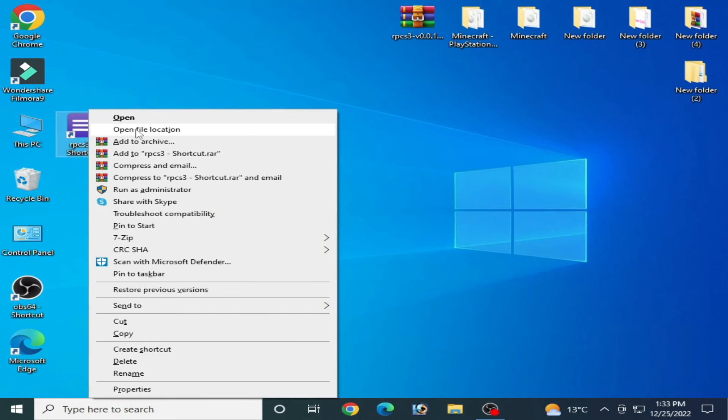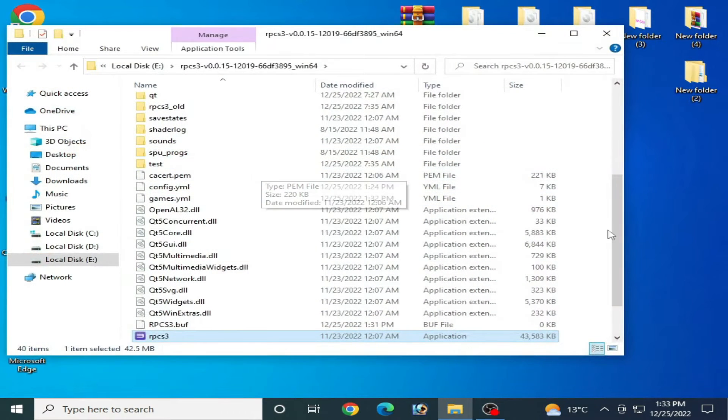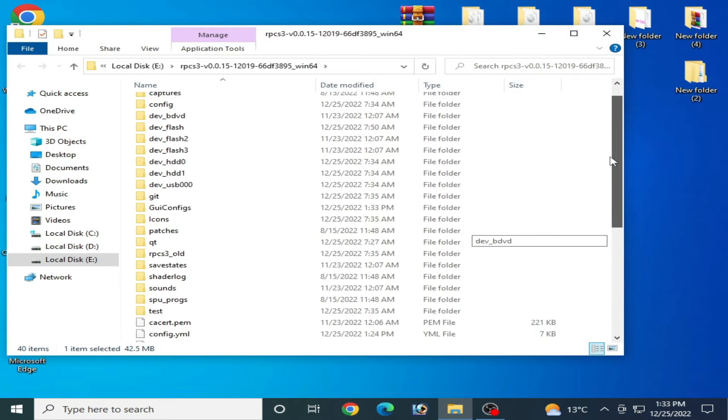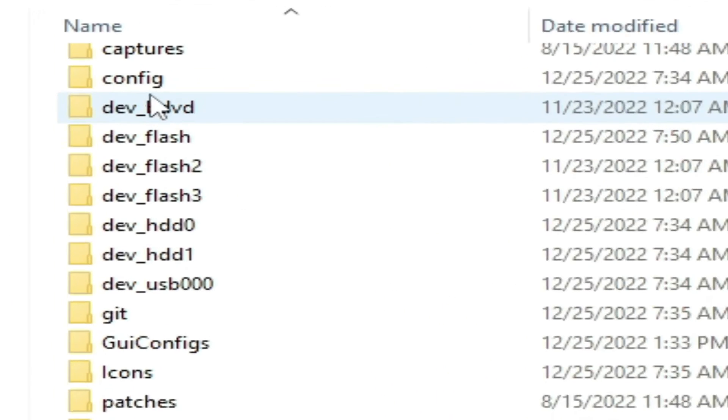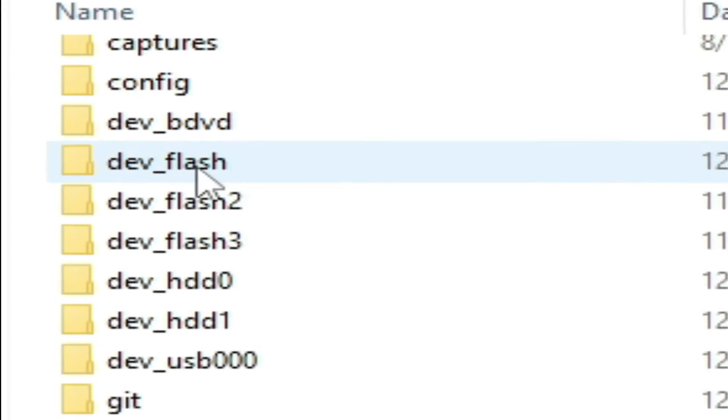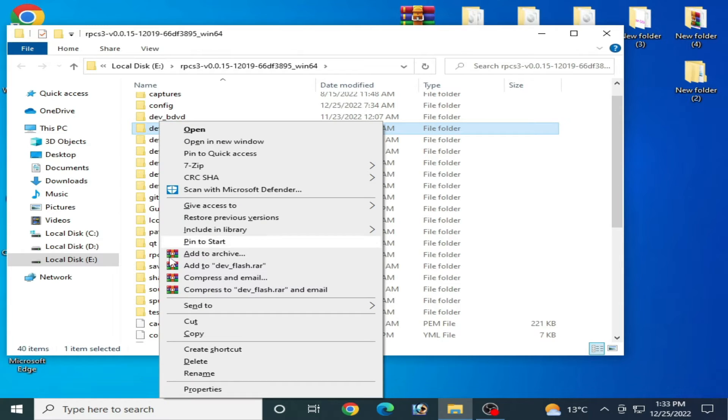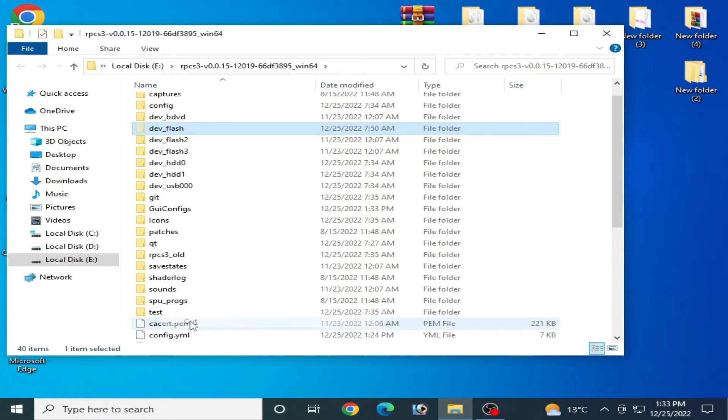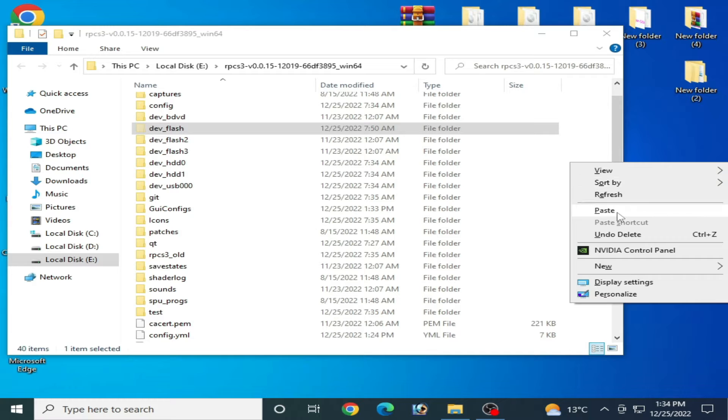Over here you need to delete this folder, this one, the flash. You can delete it or cut it. I'll paste it here.